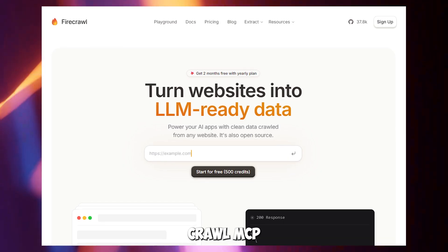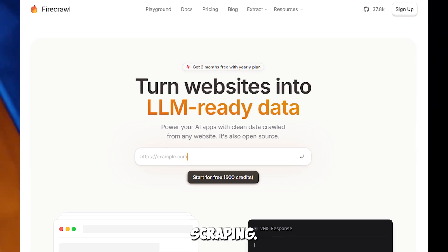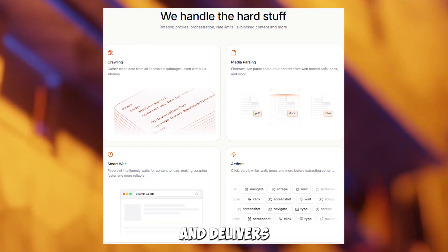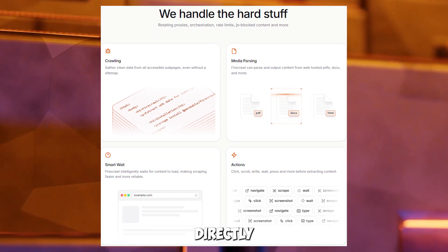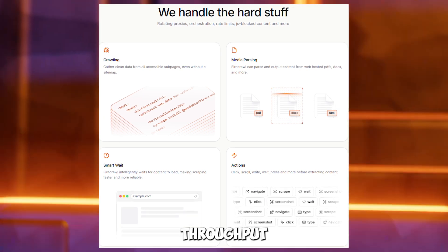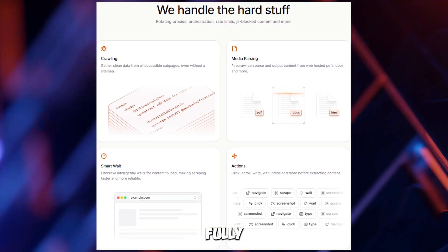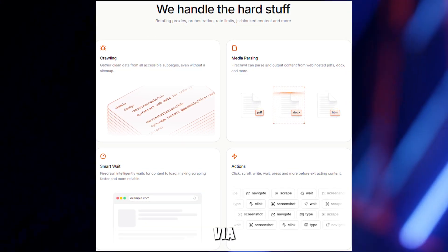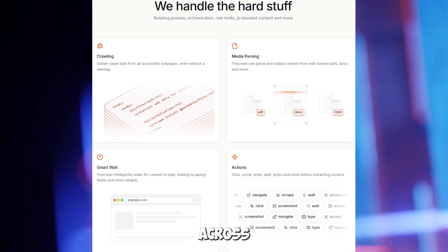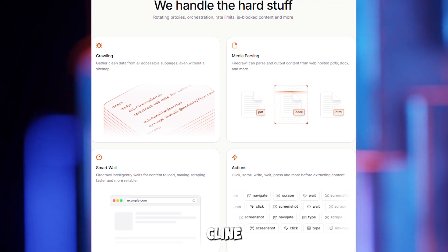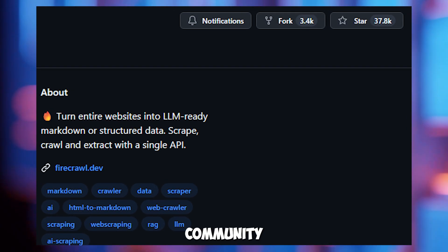Coming in at number three is Firecrawl MCP Server, the open-source champion of web scraping. It crawls websites and delivers LLM-ready data like Markdown or JSON directly in your IDE, with a throughput of up to 100 pages per minute. The good? It's fully customizable via GitHub, supports complex scraping rules, and works flawlessly across Cursor, Cline, and Windsurf, with strong community love reflected in its GitHub stars.